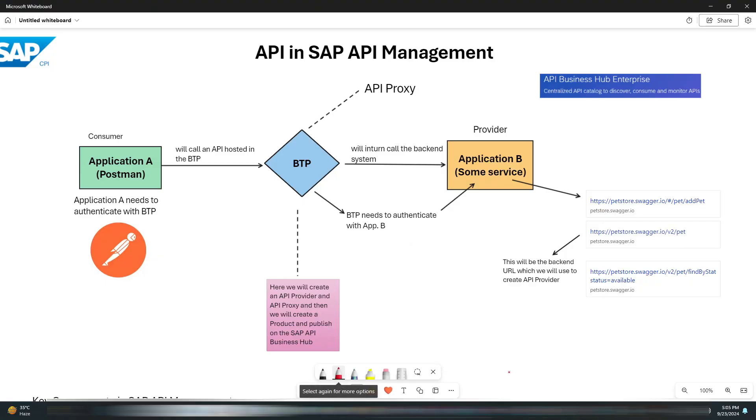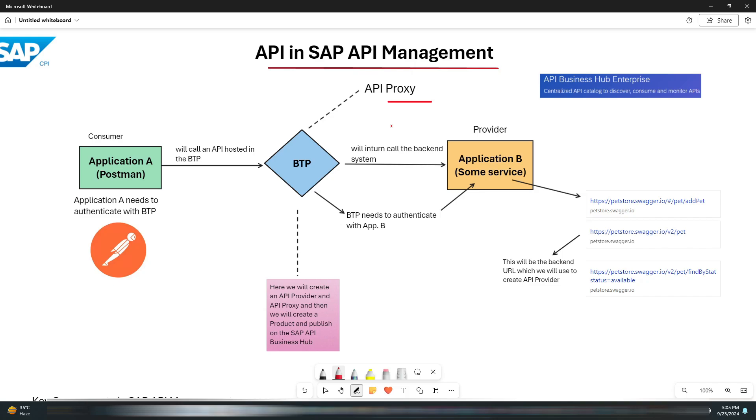Hi everyone, welcome back to the Info Street channel. In today's video, we're going to dive deep into SAP API Management and see how to create an API proxy using the Swagger Pet Store API. This example will cover setting up policies, consuming the API, and publishing it on the SAP API Business Hub Portal. If you haven't watched my previous video where we set up the GW Sample Basic API, make sure to check that out first.